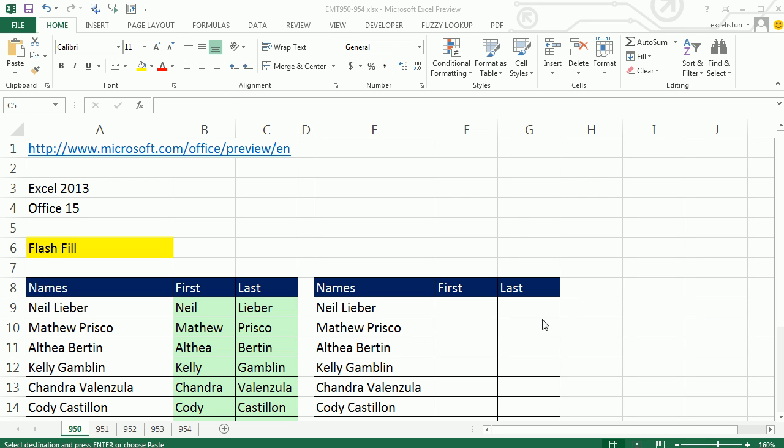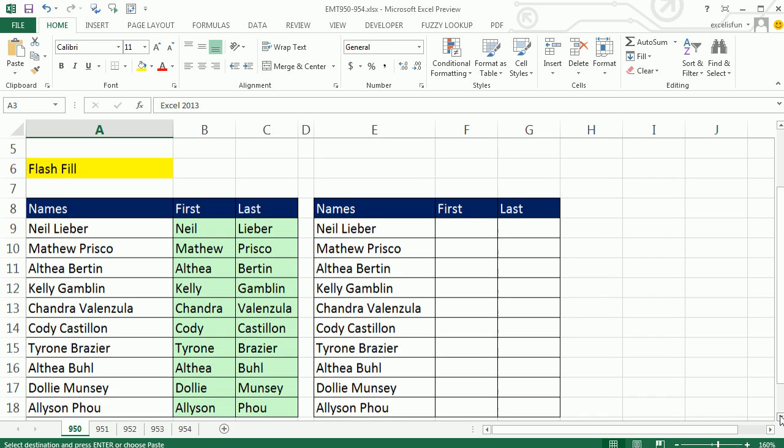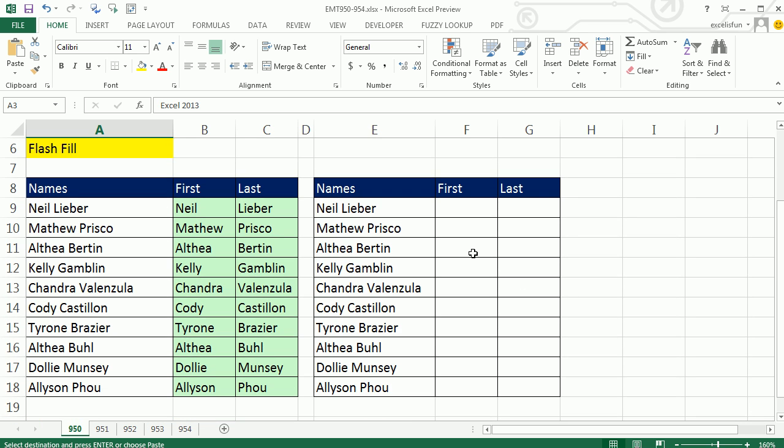Welcome to Excel Magic Trick number 950. We got to talk about Excel 2013. This is July 2012. You can go ahead and download the preview. We got to talk about this great new feature called Flash Fill.